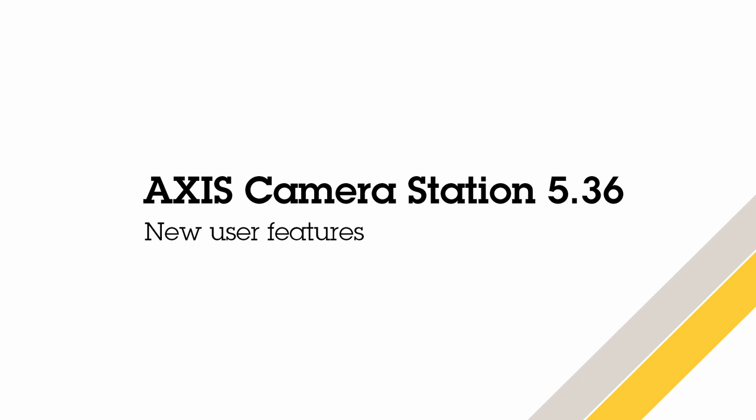Hi, this is Matthew Mead, and this is a quick review of the new user features within Axis Camera Station 5.36.